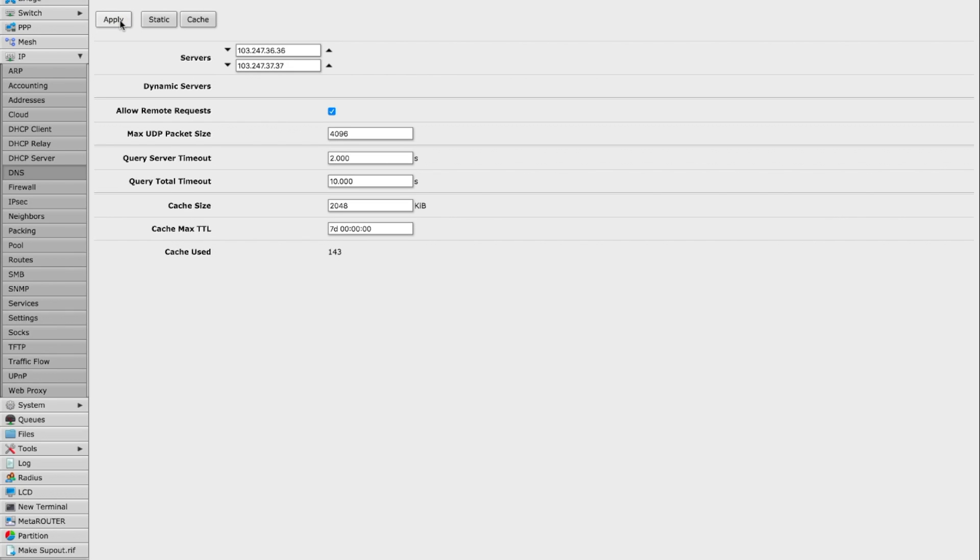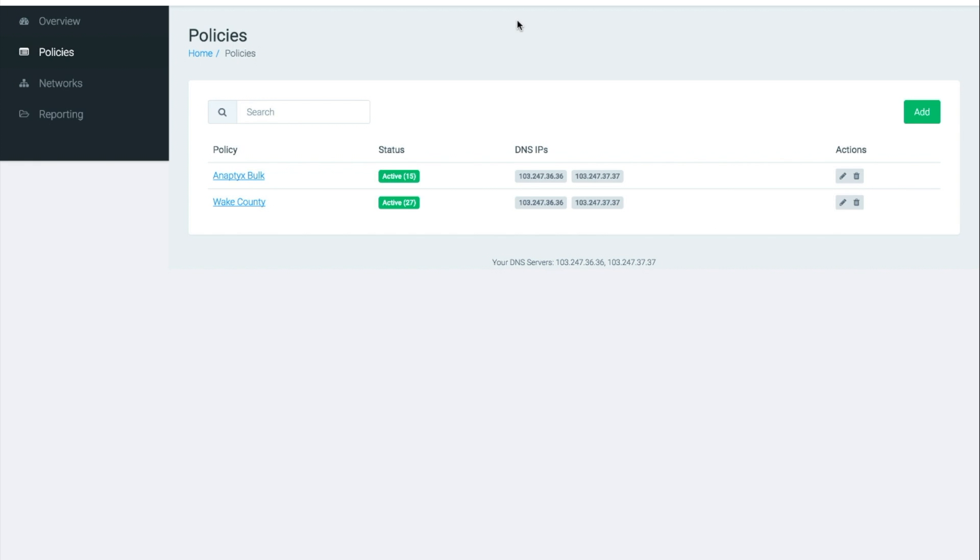And that's it. All of your DNS requests will start being immediately sent to the DNS filter servers. Your policy will be applied immediately and then you'll see data populate within your dashboard within about 15 minutes. So that's it.